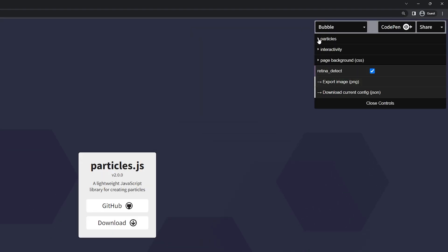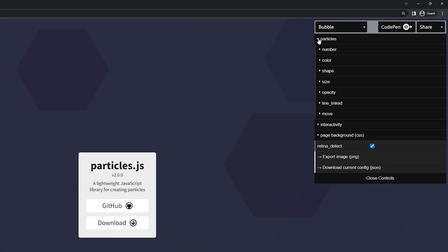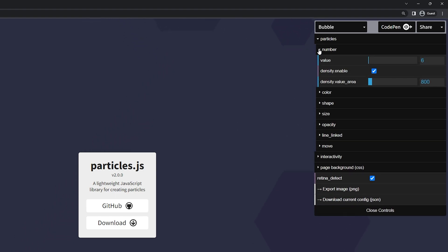So right here at the particles let's go ahead and open this and you can go through all of the different options here to fully customize how you want it to look, feel, react, the colors, the size, the speed, everything. So here's the number of the particles that you want to add. Keep in mind that increasing the number of particles can be harder on certain people's machines if they have a low-end PC.